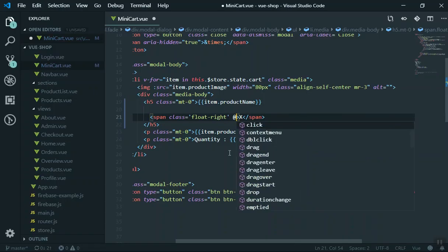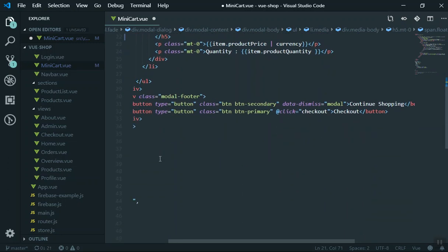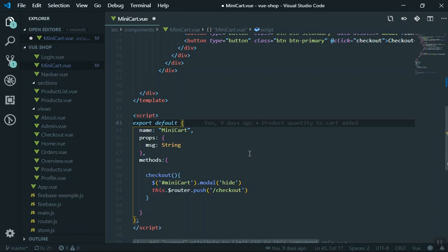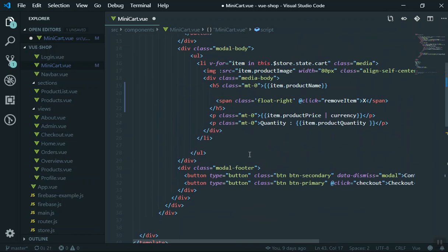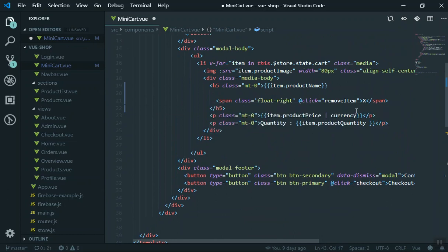Now let's add a click event to this. There are two ways you can do that: you can write a function here, let's say removeItem, and then write your function directly in your component. Or you can call your mutation from your store. Before I write anything here, let's leave it empty and write our function to remove the item.